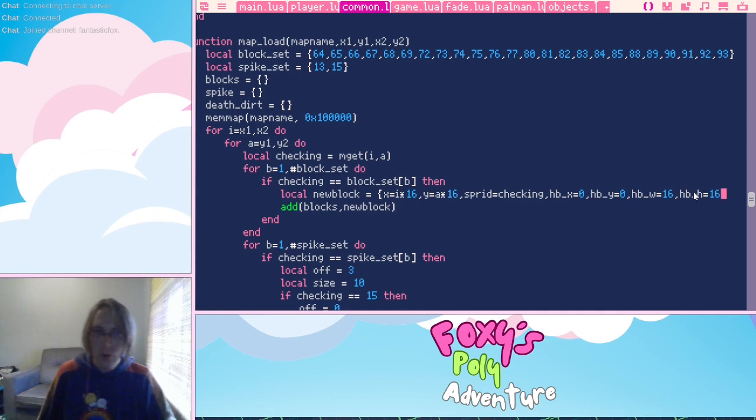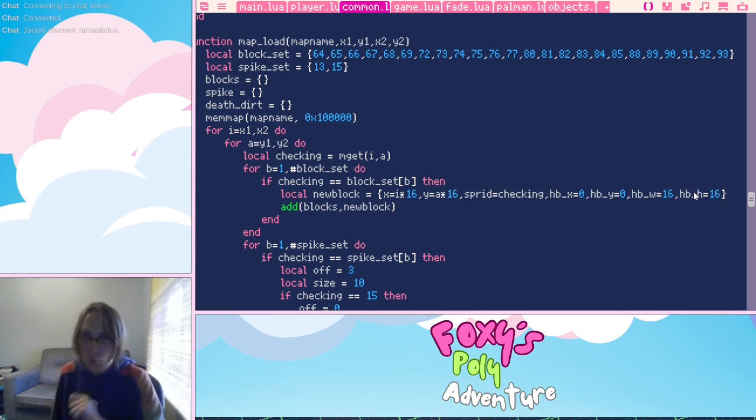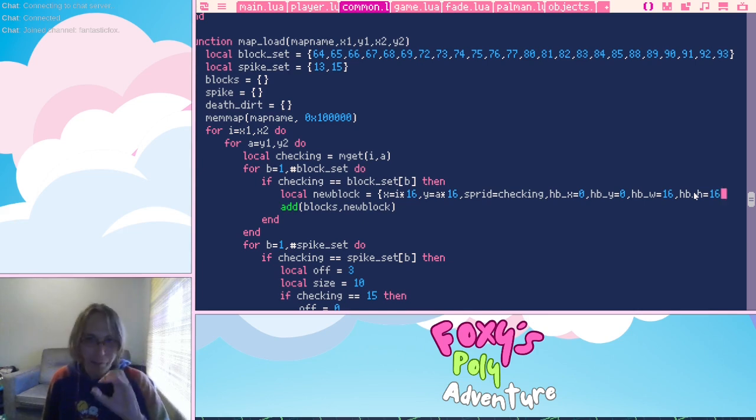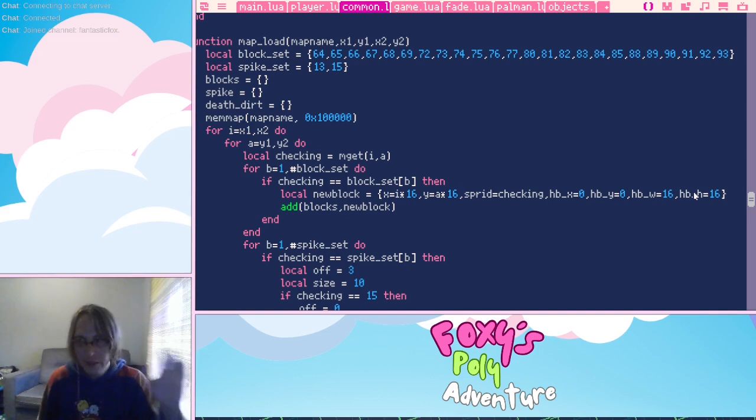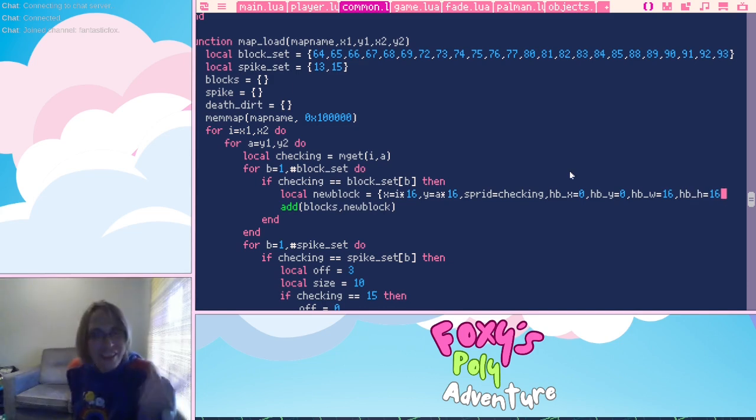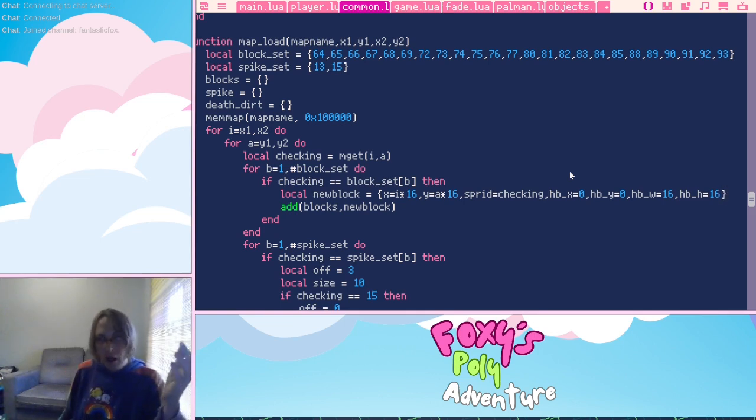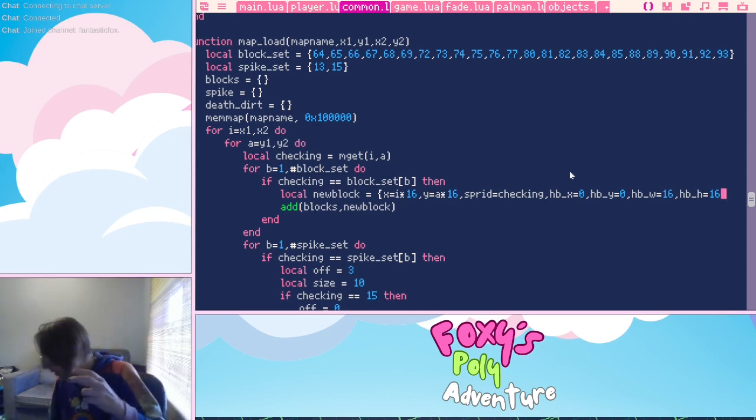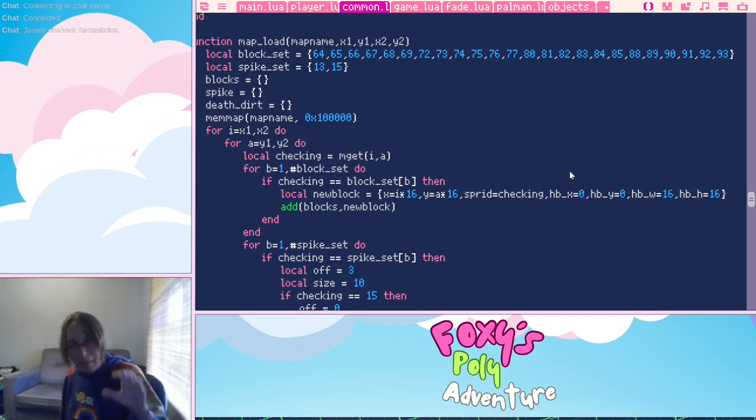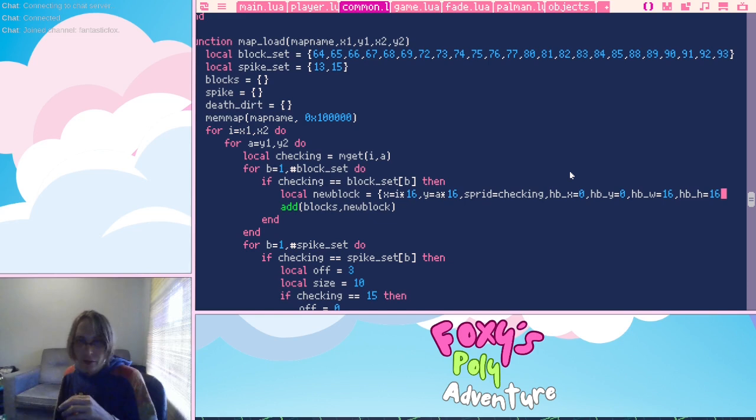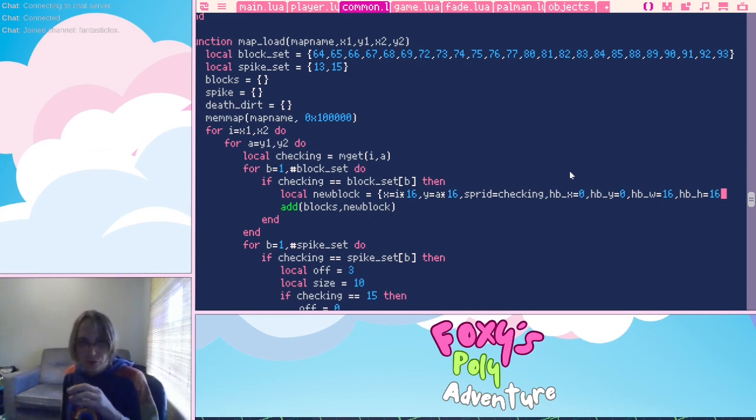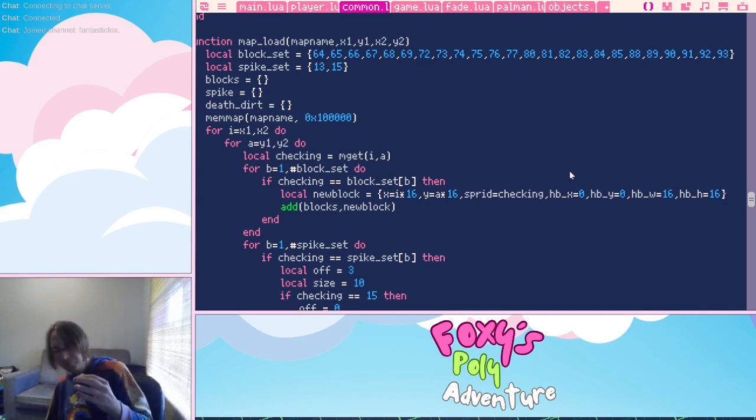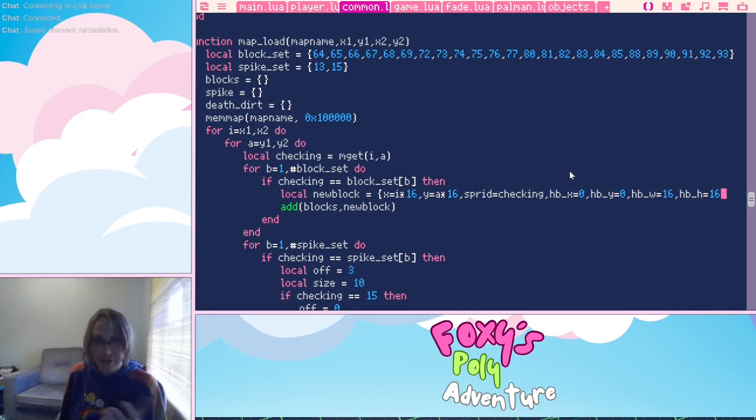So what happens here is when you mget this x and y position on the map, what you get in checking is the sprite number. So we put that here as sprid. So it's got hbx equals zero, hby equals zero, hbw equals 16, and hbh equals 16. So this is for hitbox x, hitbox y, hitbox width, and hitbox height. And that tells you everything about the hitbox for that block. It tells you where it's at in relation to the sprite and its size. It's really easy for these blocks. It's zero, zero, 16, 16, because it's these 16 by 16 blocks and the hitbox is the block itself.